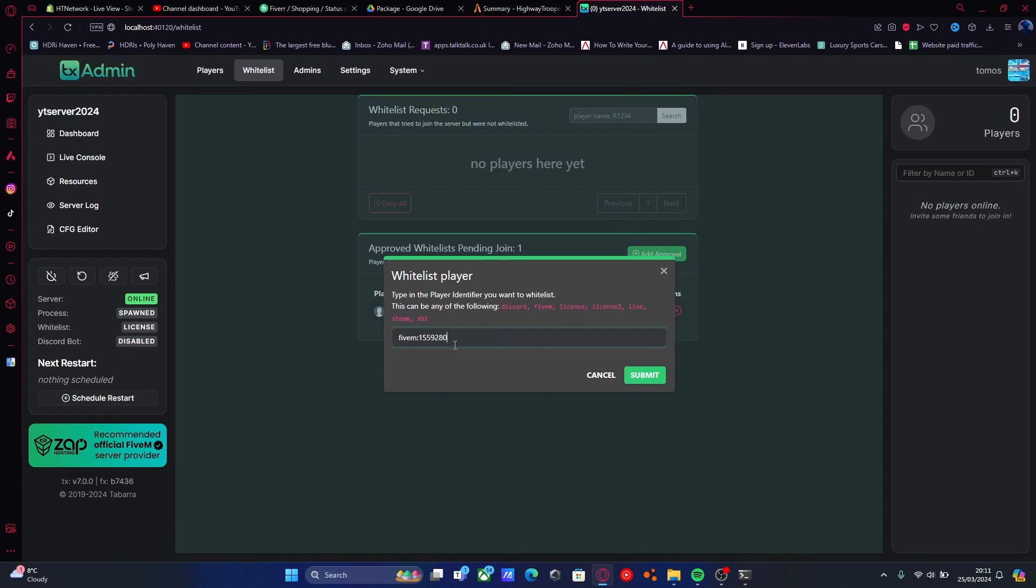Very simply, we'll just paste it into here and then we click submit. You can do that for literally every single person. Pretty much everyone will have a 5M ID if they're playing 5M. But maybe not everyone will have Discord, and sometimes Discord is a bit of a faff because you actually have to have Discord open in order for it to work. Same with Steam. So 5M is the best shout to whitelist people.